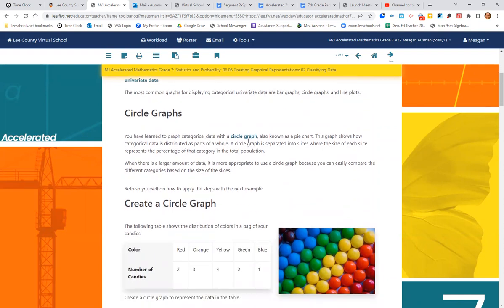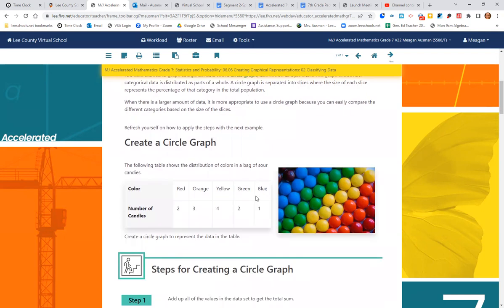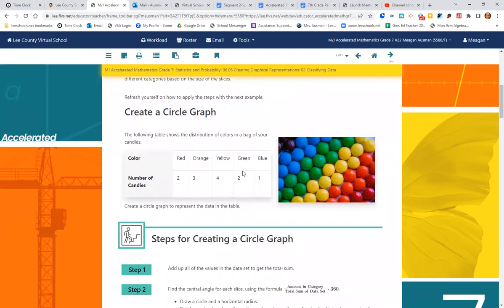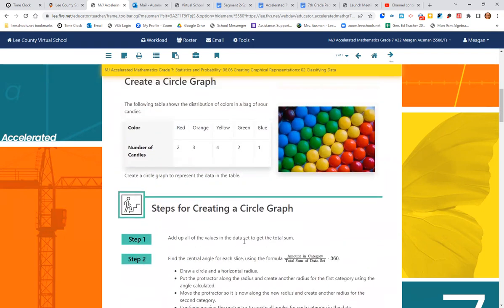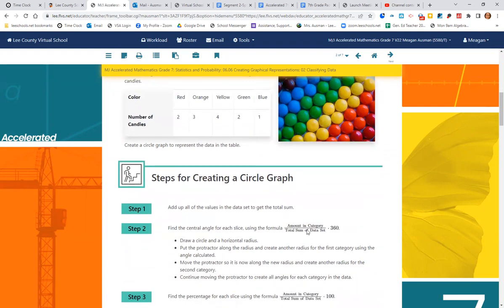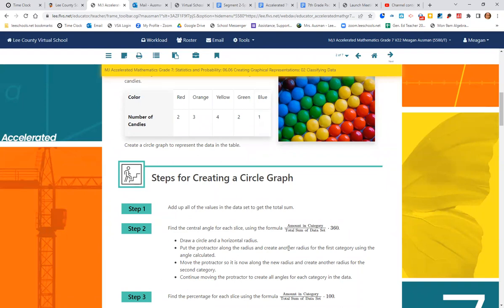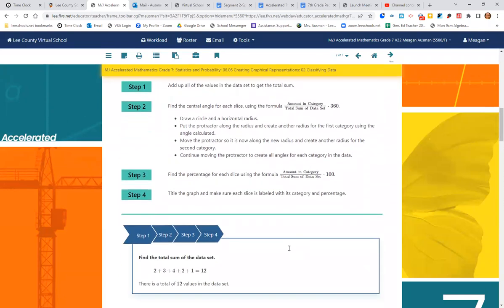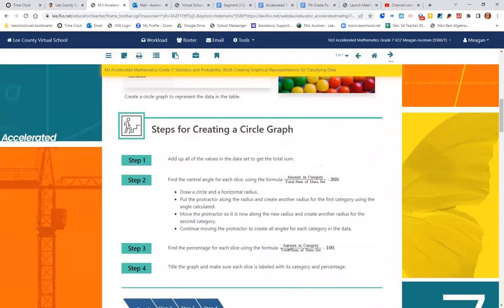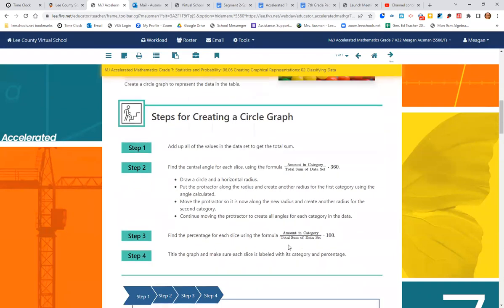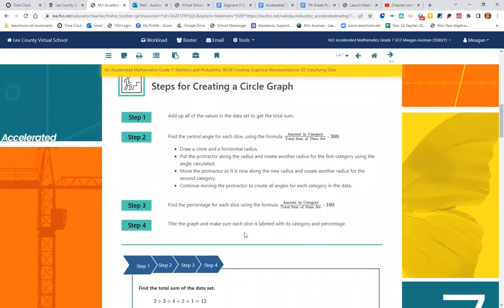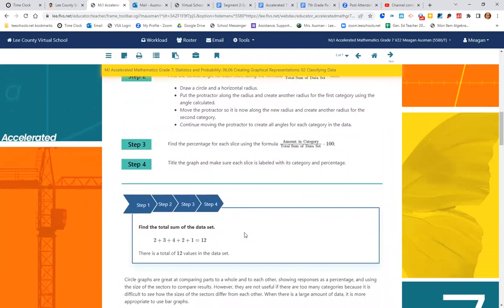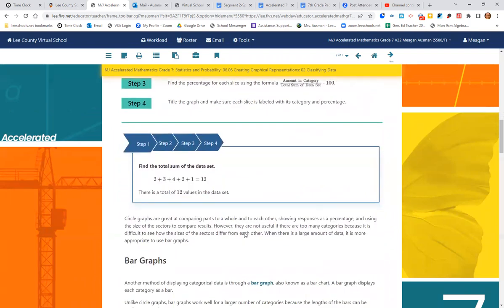So a circle graph, we learned about that already, those pie charts. And let's refresh how to create a circle graph. Add up all the values to get the total sum. Find the central angle for each slice by doing the amount in the category over the total sum of the data, times 360 over one. Make sure you use the protractor, measure, draw your circle. Find the angle measure, the degree. Step three, find the percentage for each slice by doing the amount in the category over the total sum, times 100 over one. And make sure you title your graph and label everything with the category and percentage.